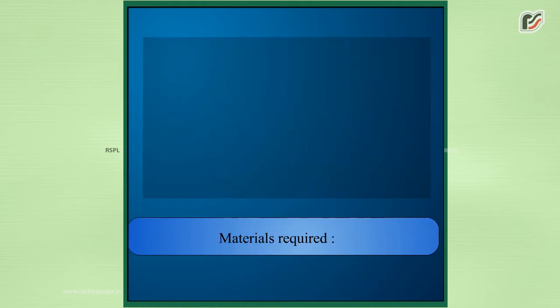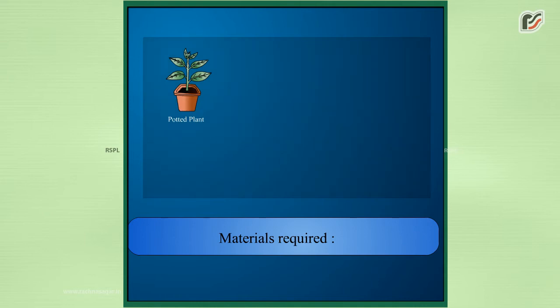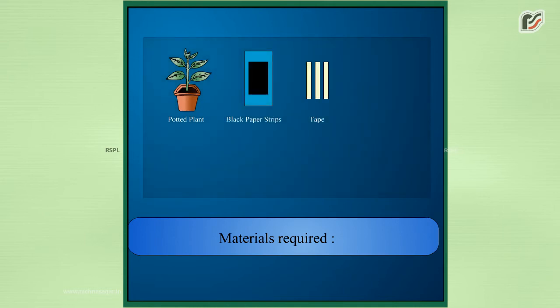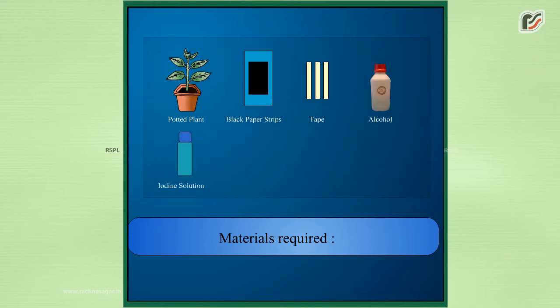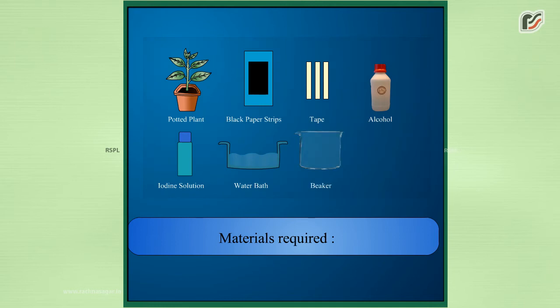Materials required: A potted plant, black paper strips, clips or adhesive tape, alcohol, iodine solution, water bath, beaker, and burner.